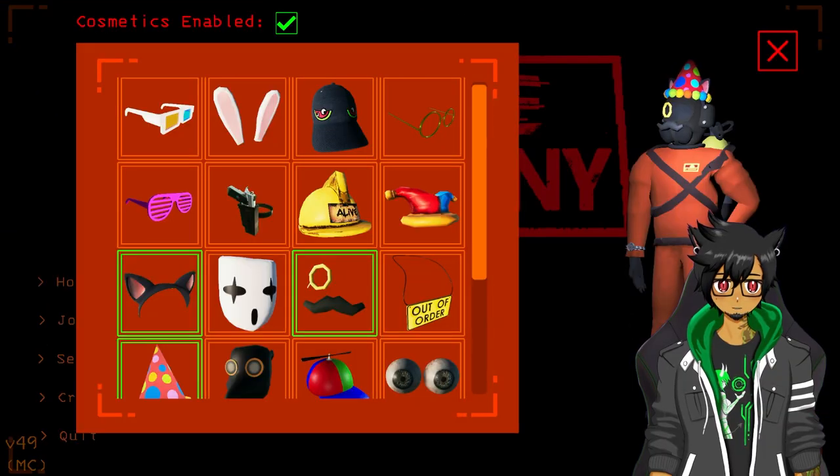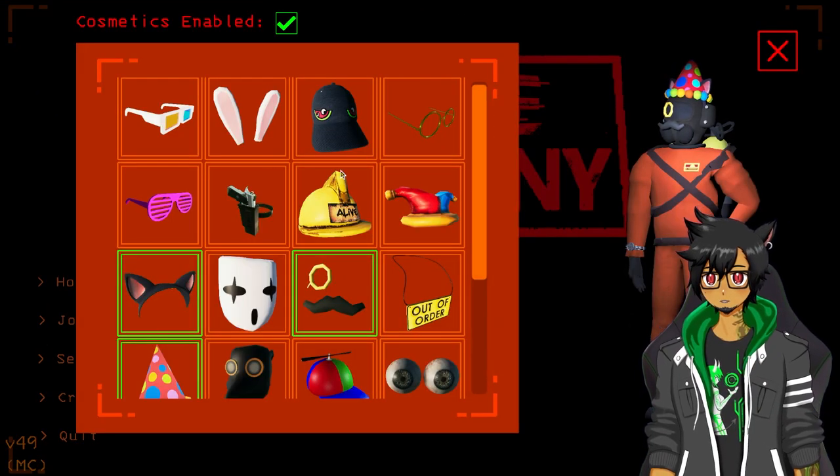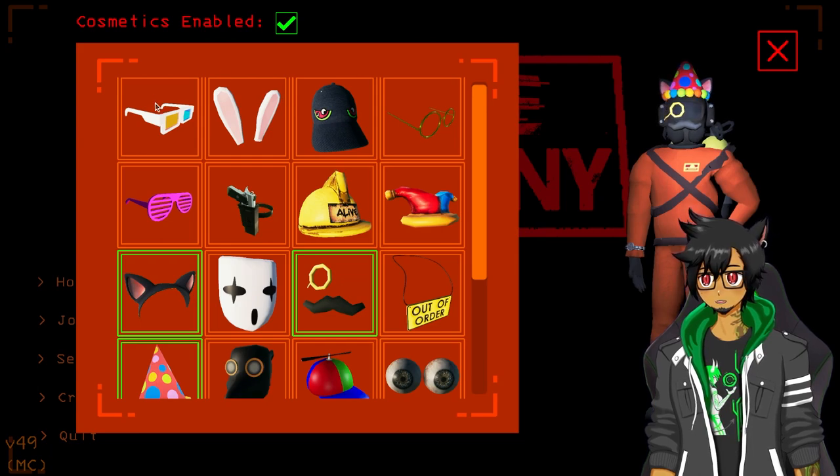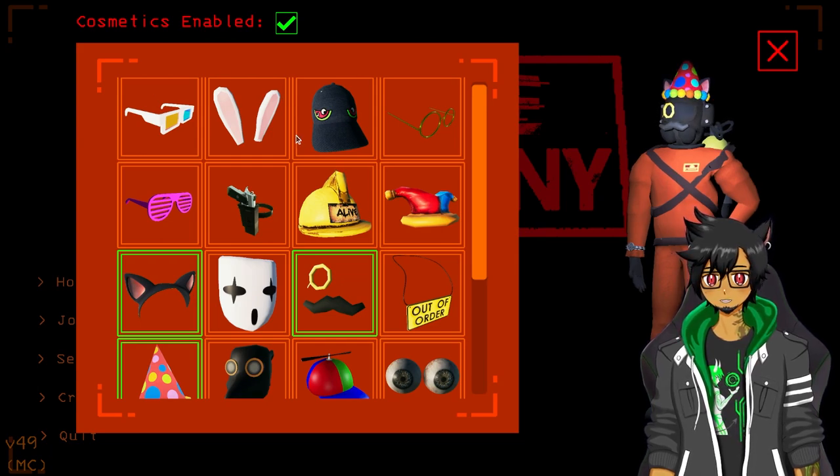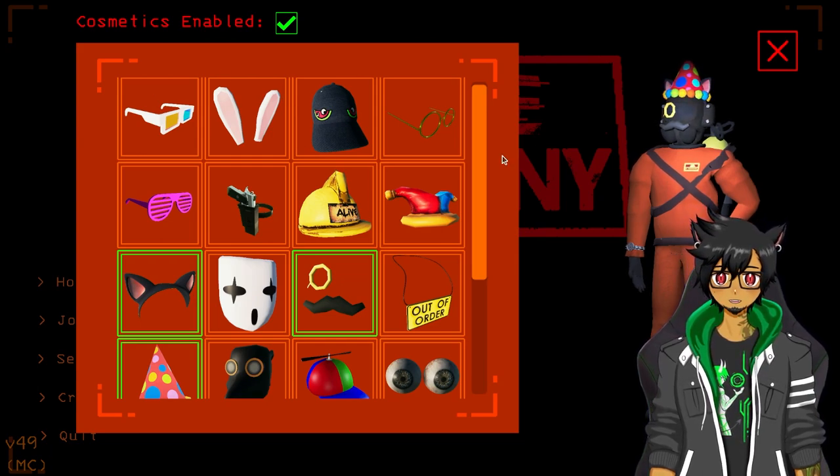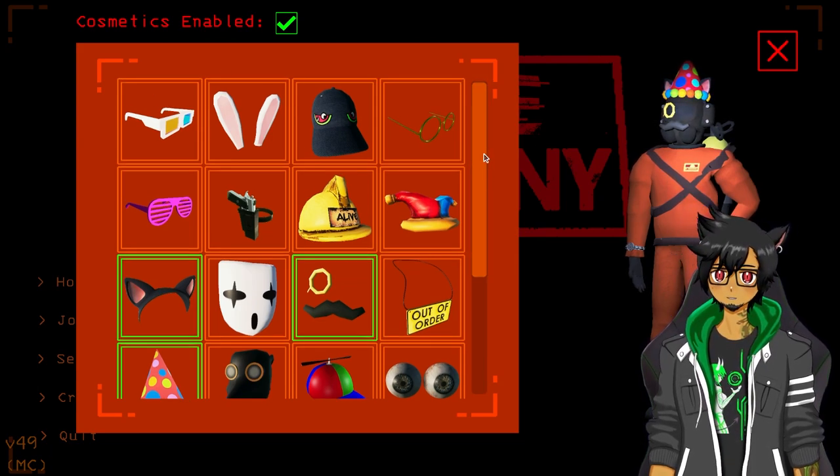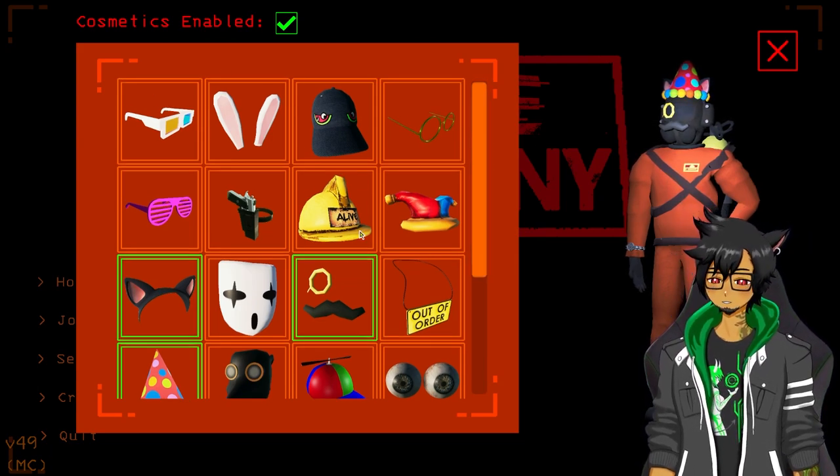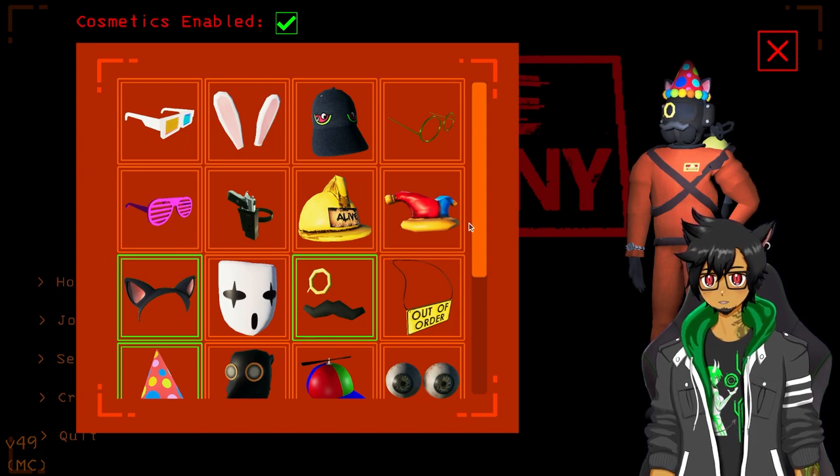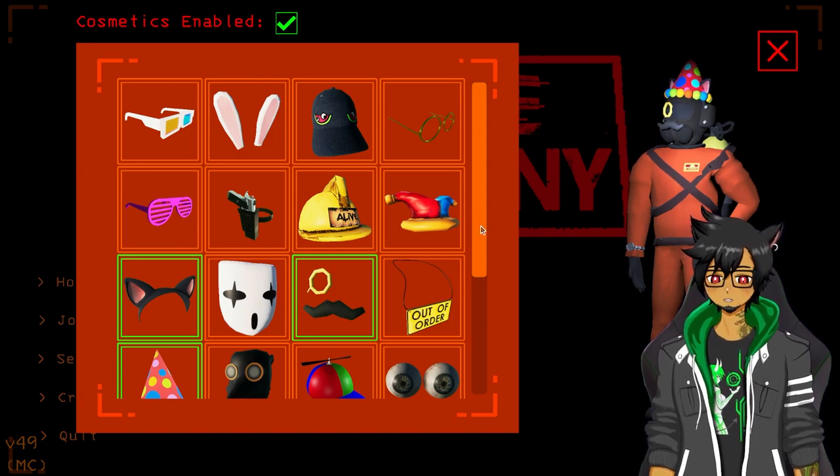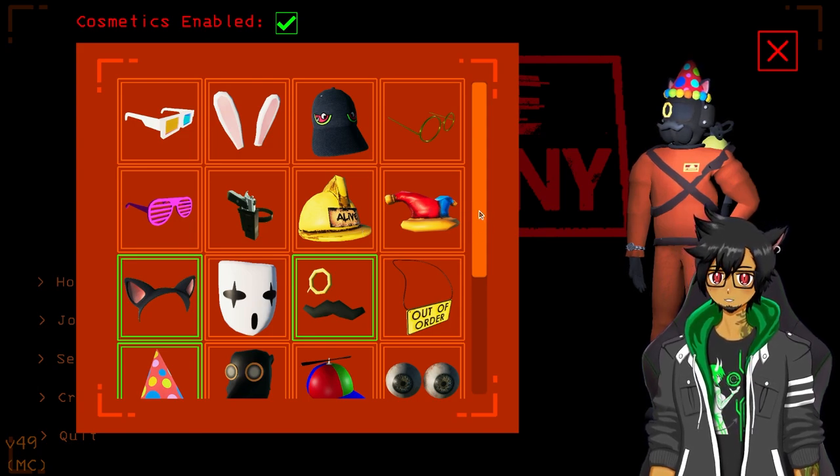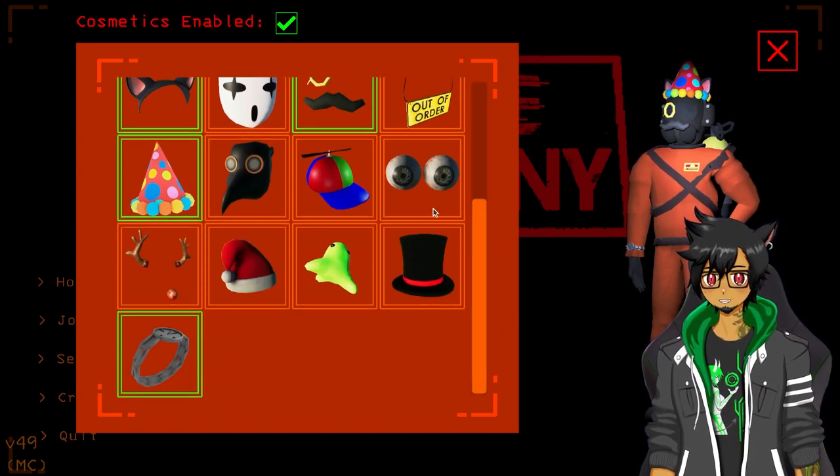You can already tell that the mod is working because the logo is replaced with More Company on the bottom. This is something I would recommend, cosmetics that you can add to your character. That's especially helpful if you have a lot of players to distinguish yourself from other players.